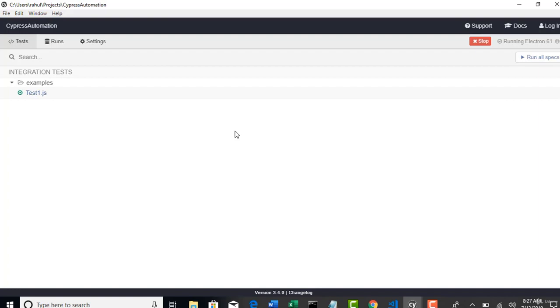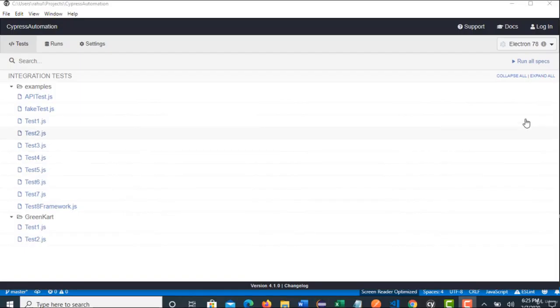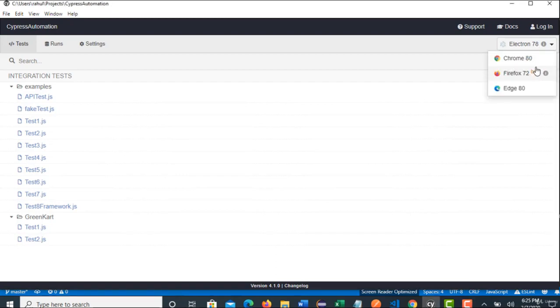Right now, you don't have any information on which browser you are running. You run one simply cy.visit which visited the URL. But you don't have any idea in which browser it ran. Let's see. So, here is the drop down you have to select the browsers.